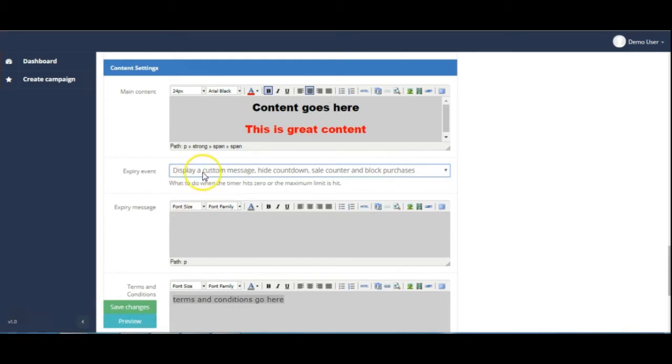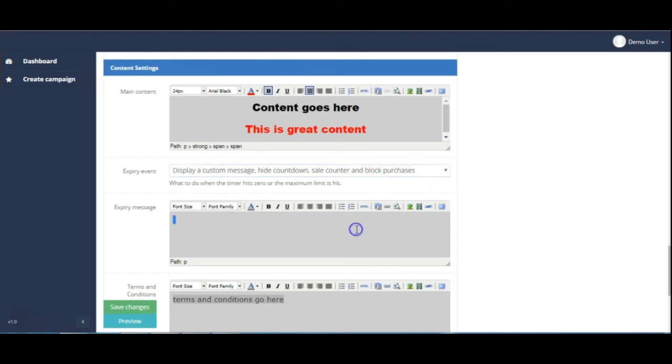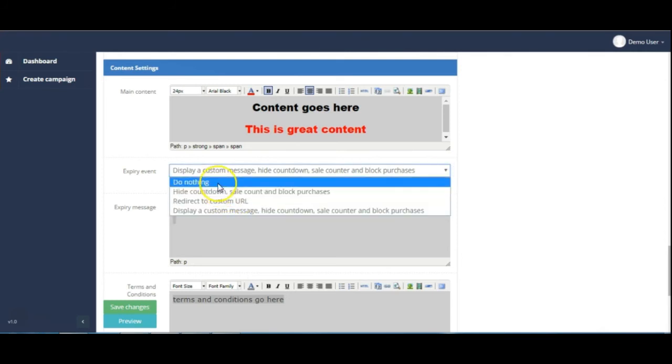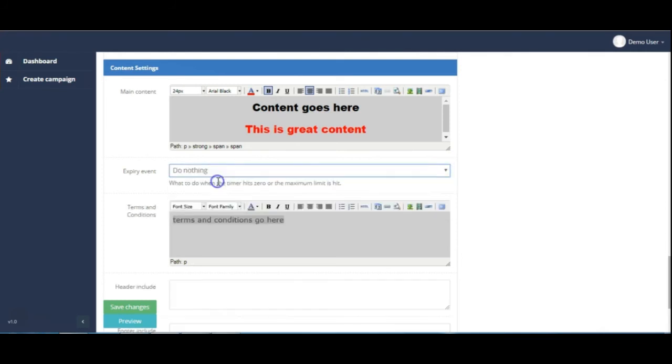If you set the display a custom message then of course it's going to give you the option to enter that here. If I take that off and just put it back to do nothing, that goes away.